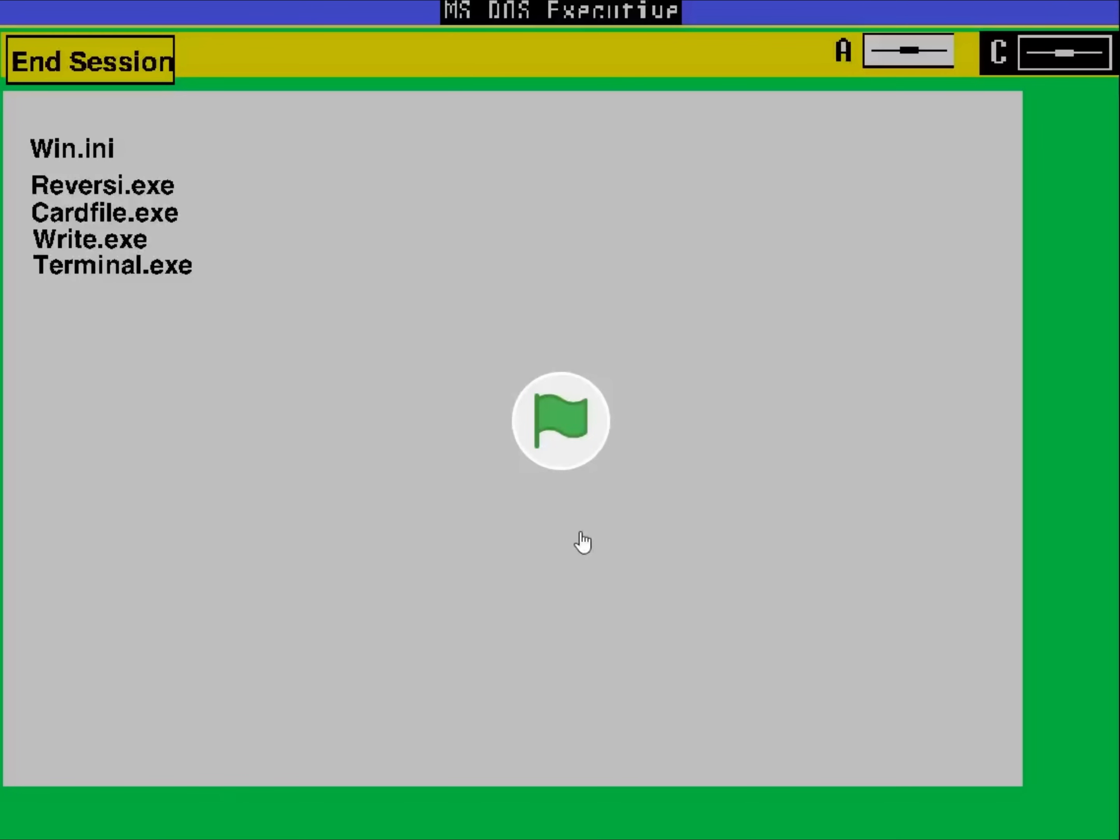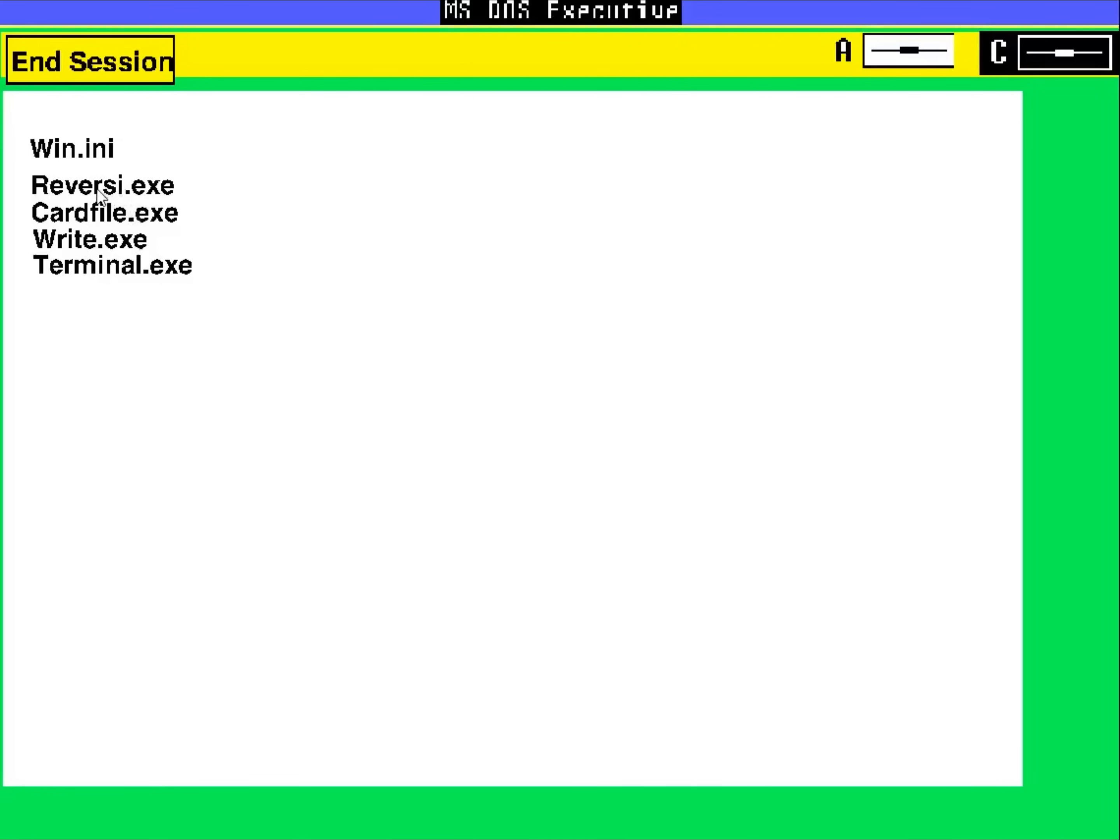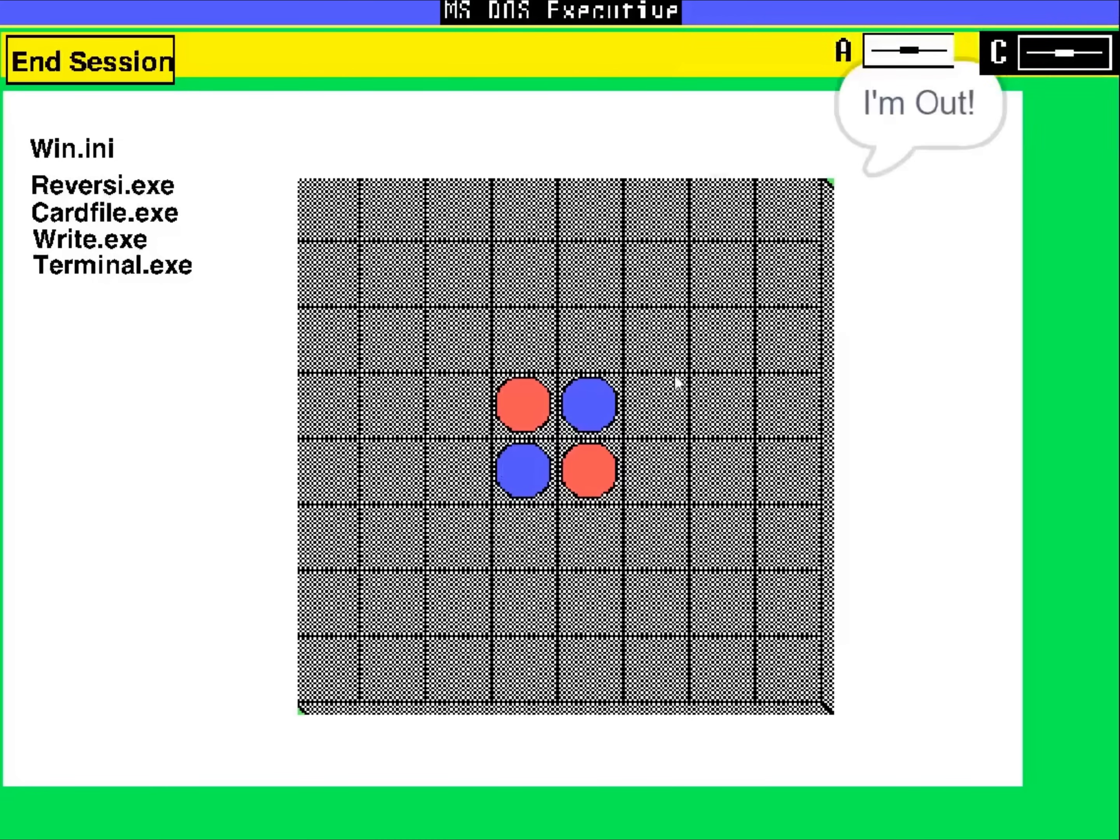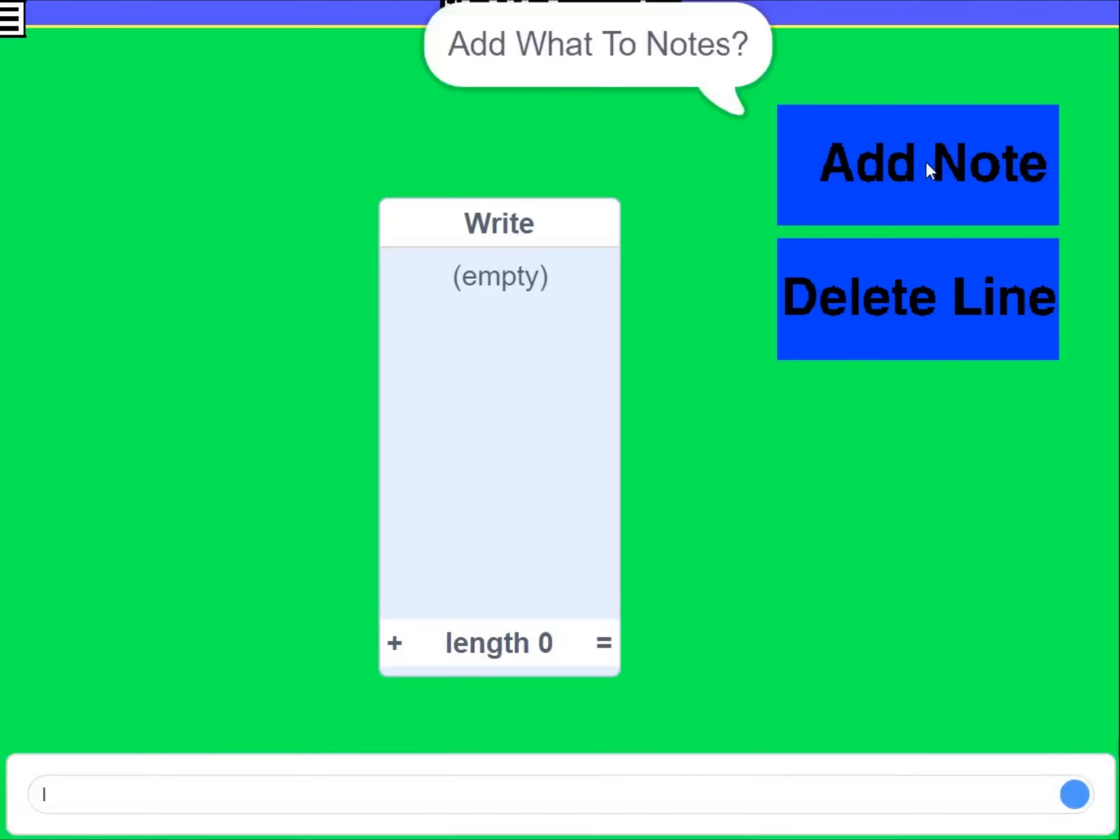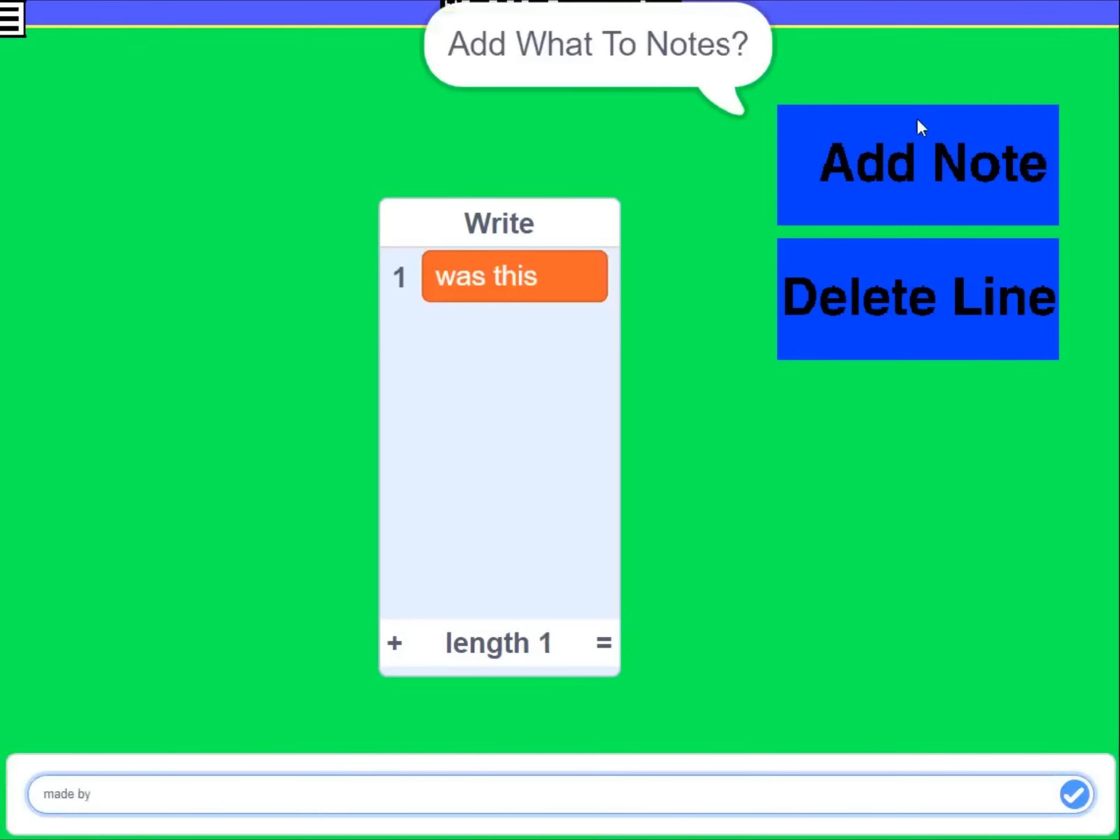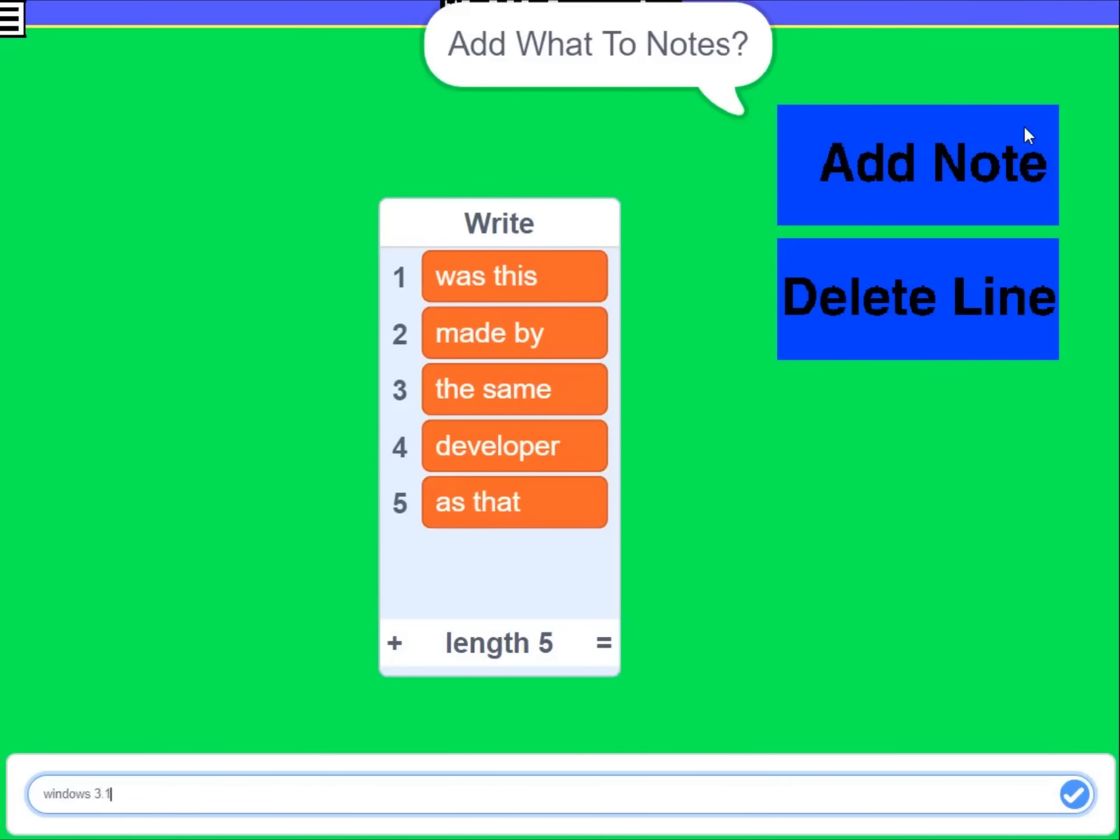This next one is Windows 1.0. Okay. So these are the apps we have. Cannot change to directory A. Okay. Reversity doesn't work. Why do I feel like this was created by the same developer as that Windows 3.1 project. If you could call it Windows 3.1. Was this made by the same developer as that Windows 3.1 project?